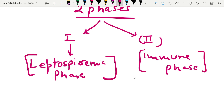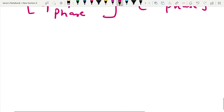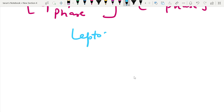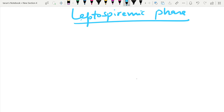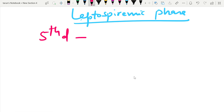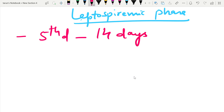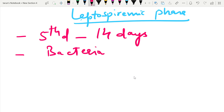Let's discuss the leptospiremic phase. This phase begins on the fifth day of the illness and can go up to 14 days. During this phase, the bacteria multiplies in the blood circulation.